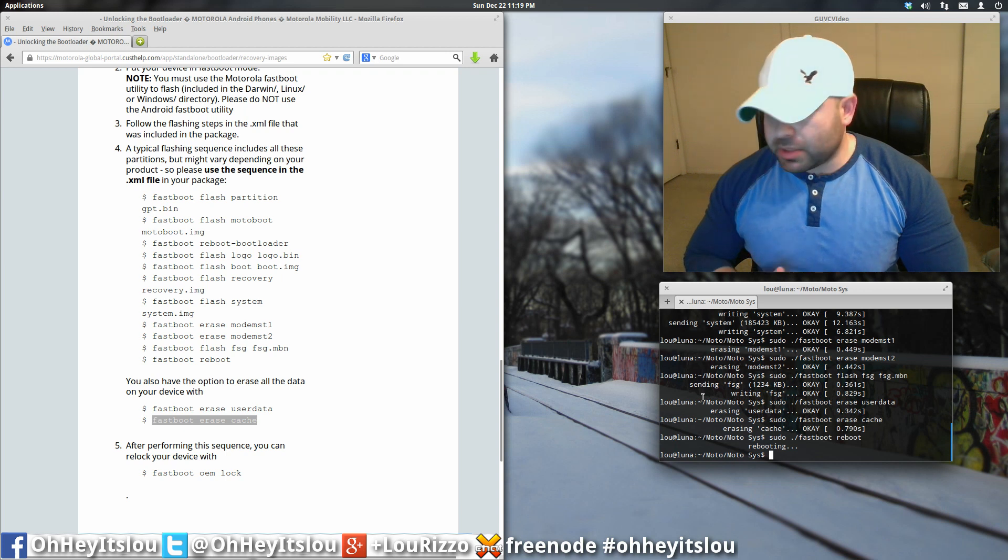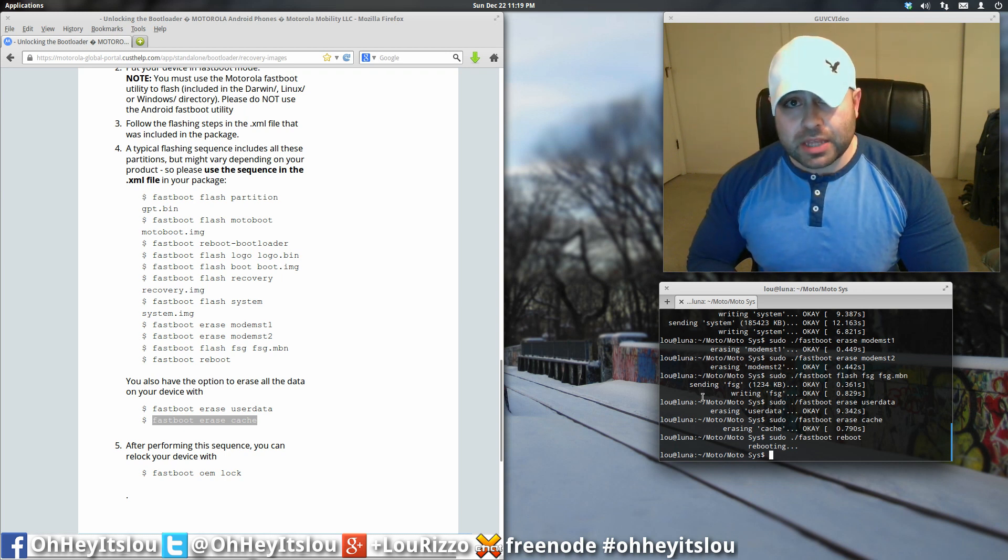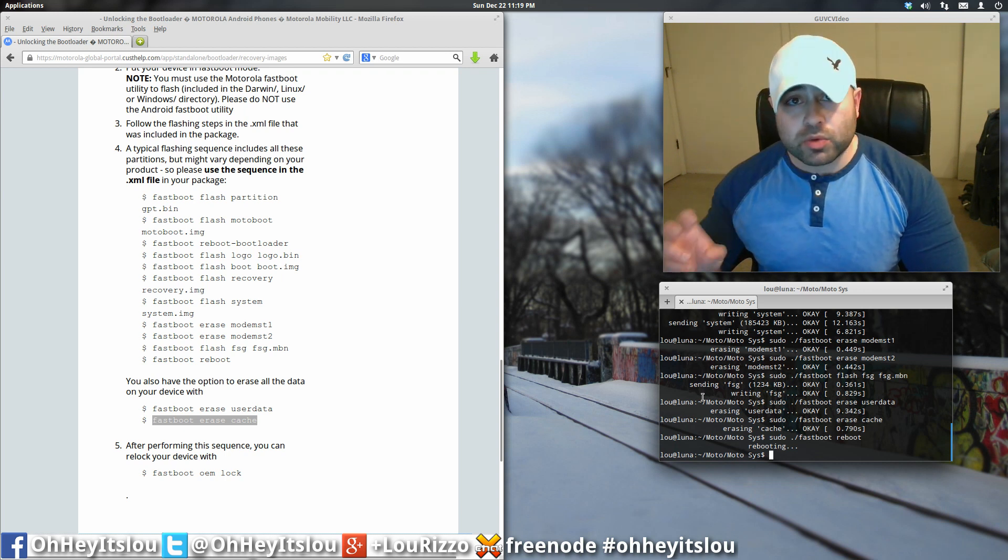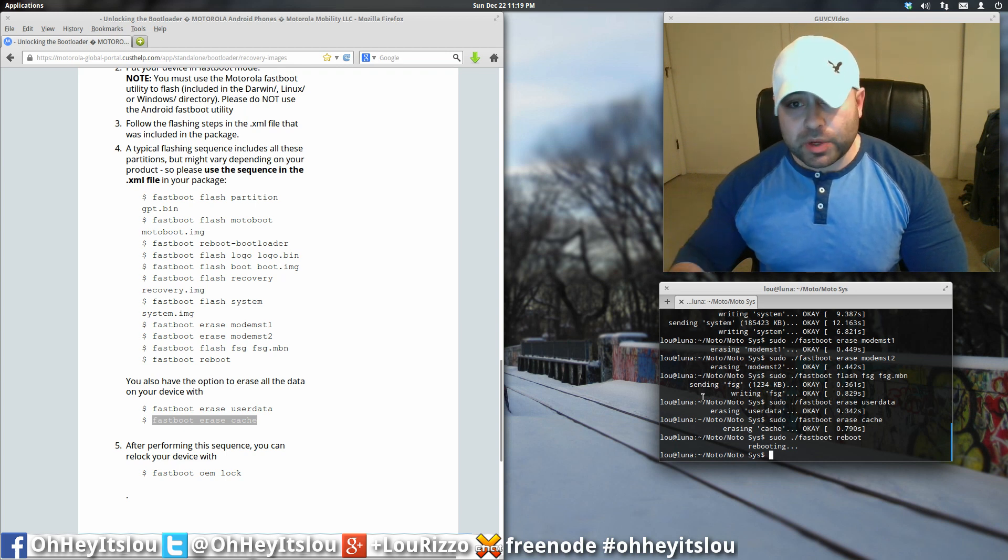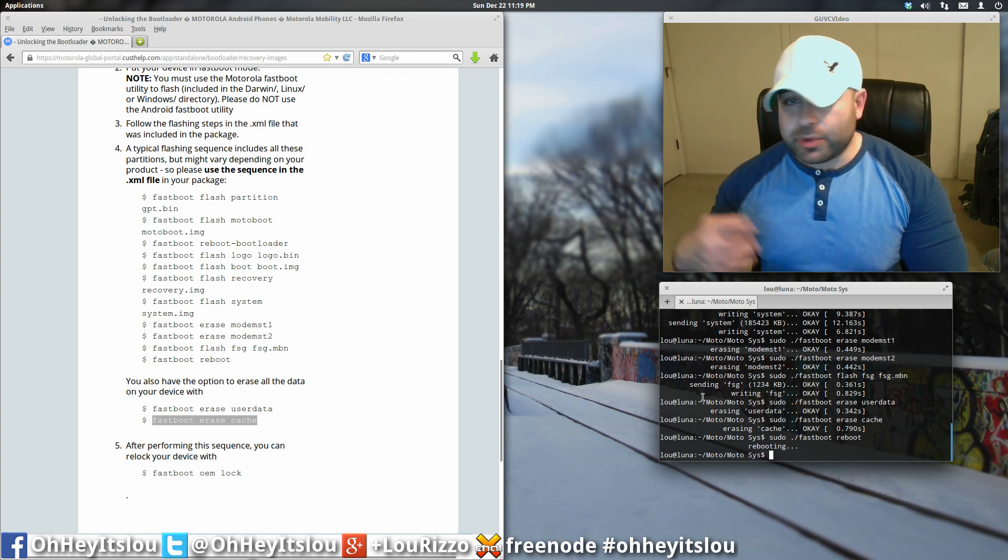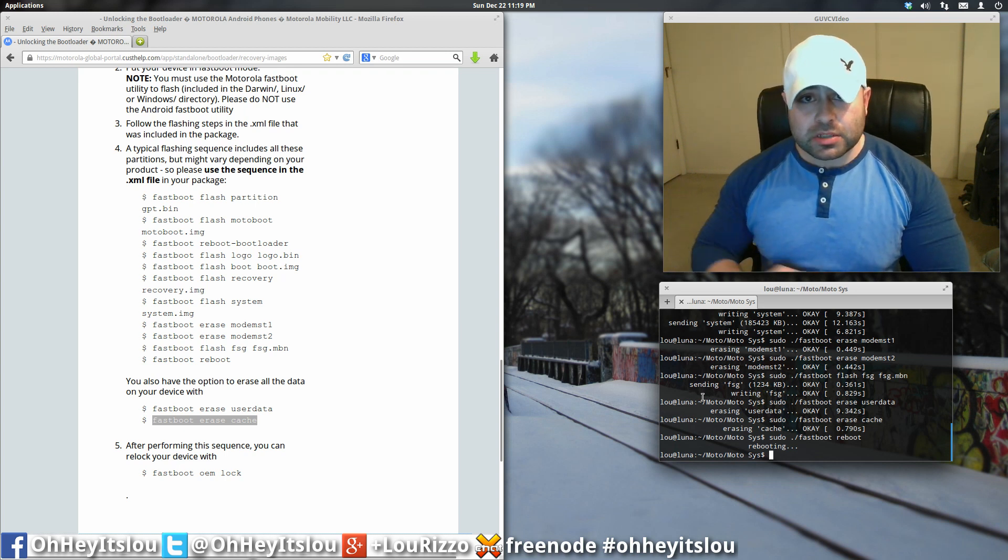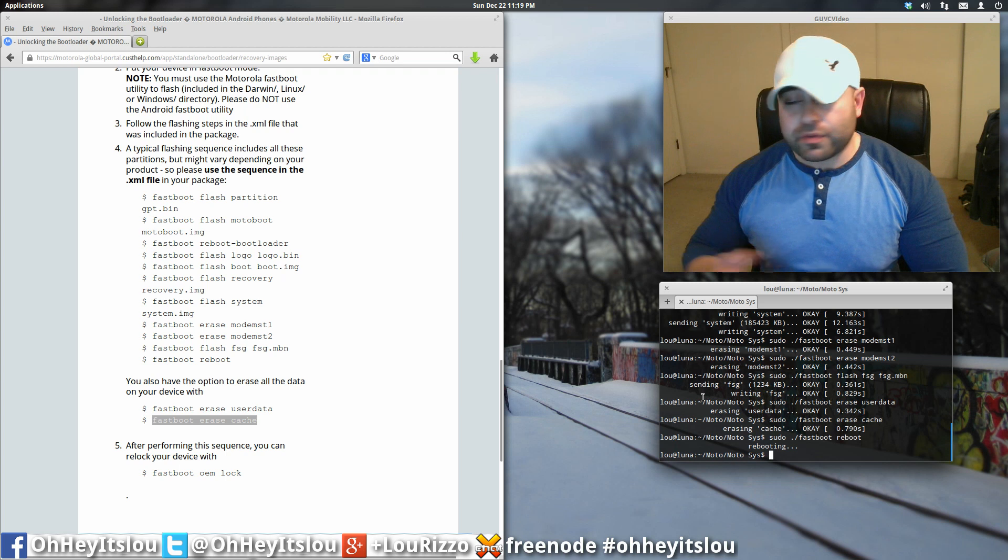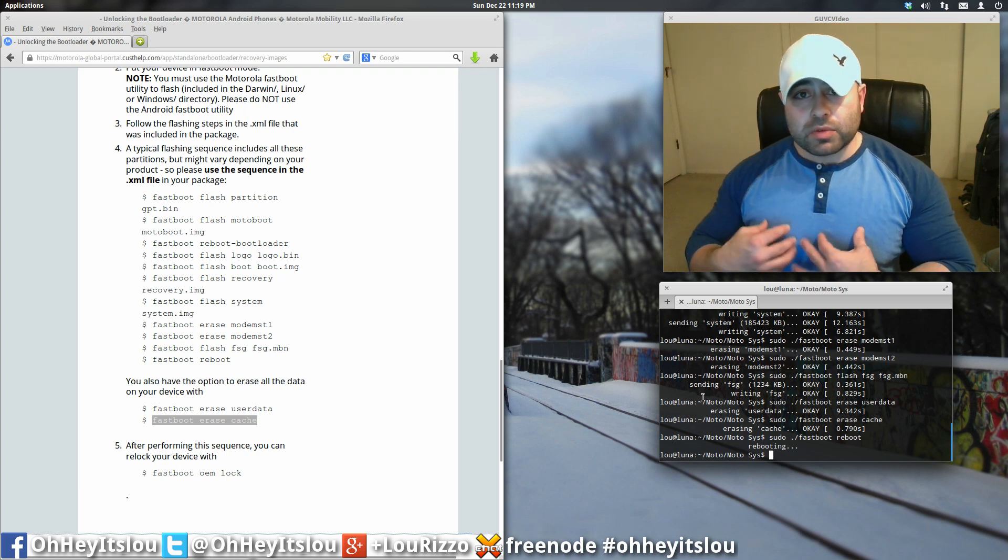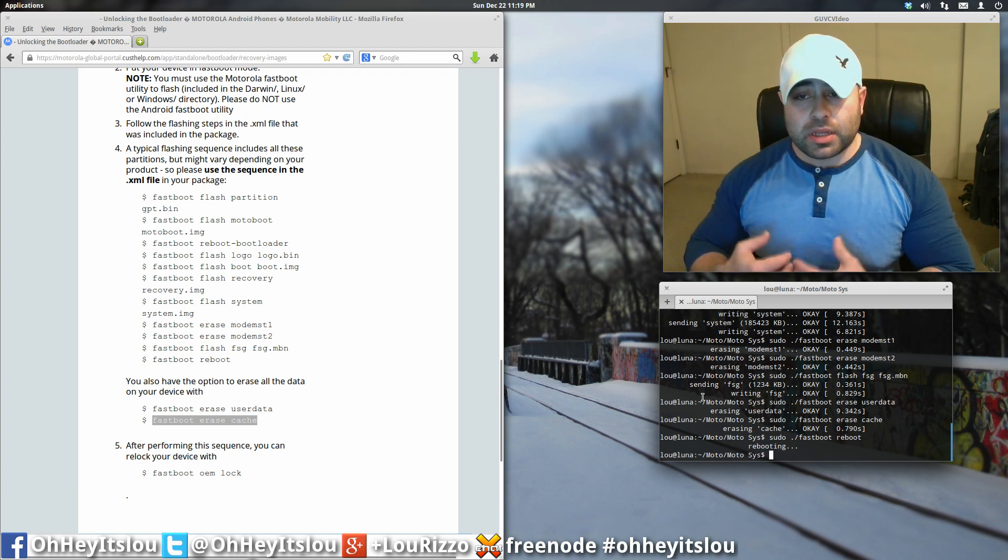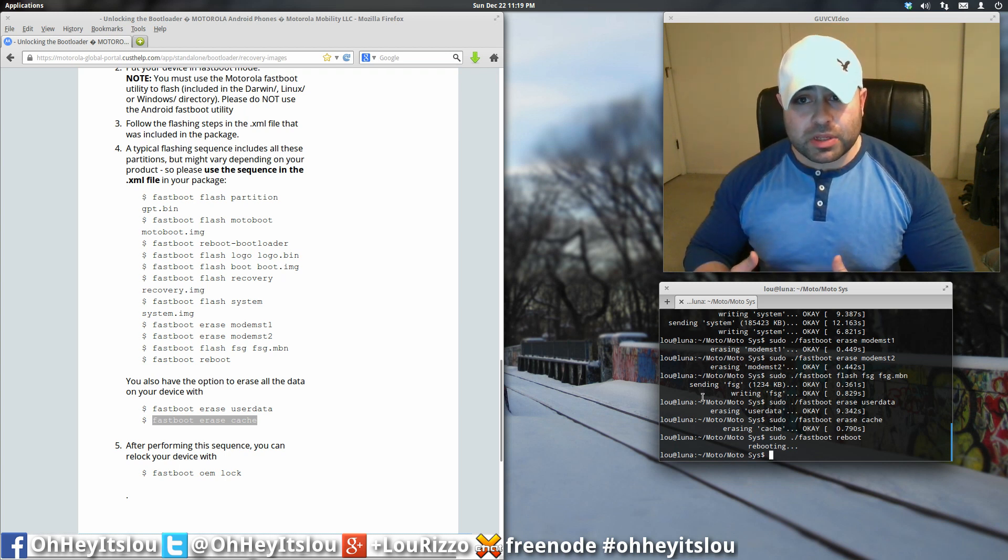So, that's pretty much it, guys. I mean, that's the process on how to get your Motorola X back to the stock KitKat experience. Maybe you flashed a custom ROM. Maybe you flashed some kernels. And if you're like me, you really enjoy a stock experience on a device.